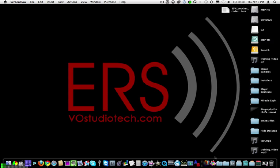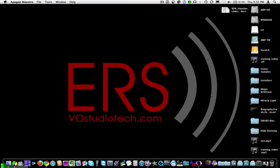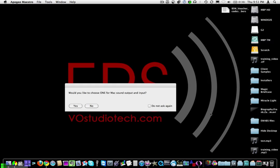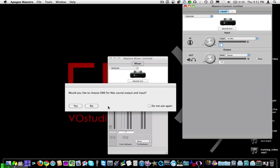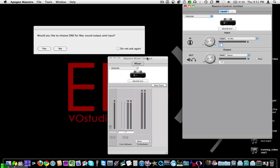I'll plug it back in, then go to my Recent Applications and launch Apogee Maestro. It's asking do you want to set it as the default sound — I'm going to say no. And we've got levels.